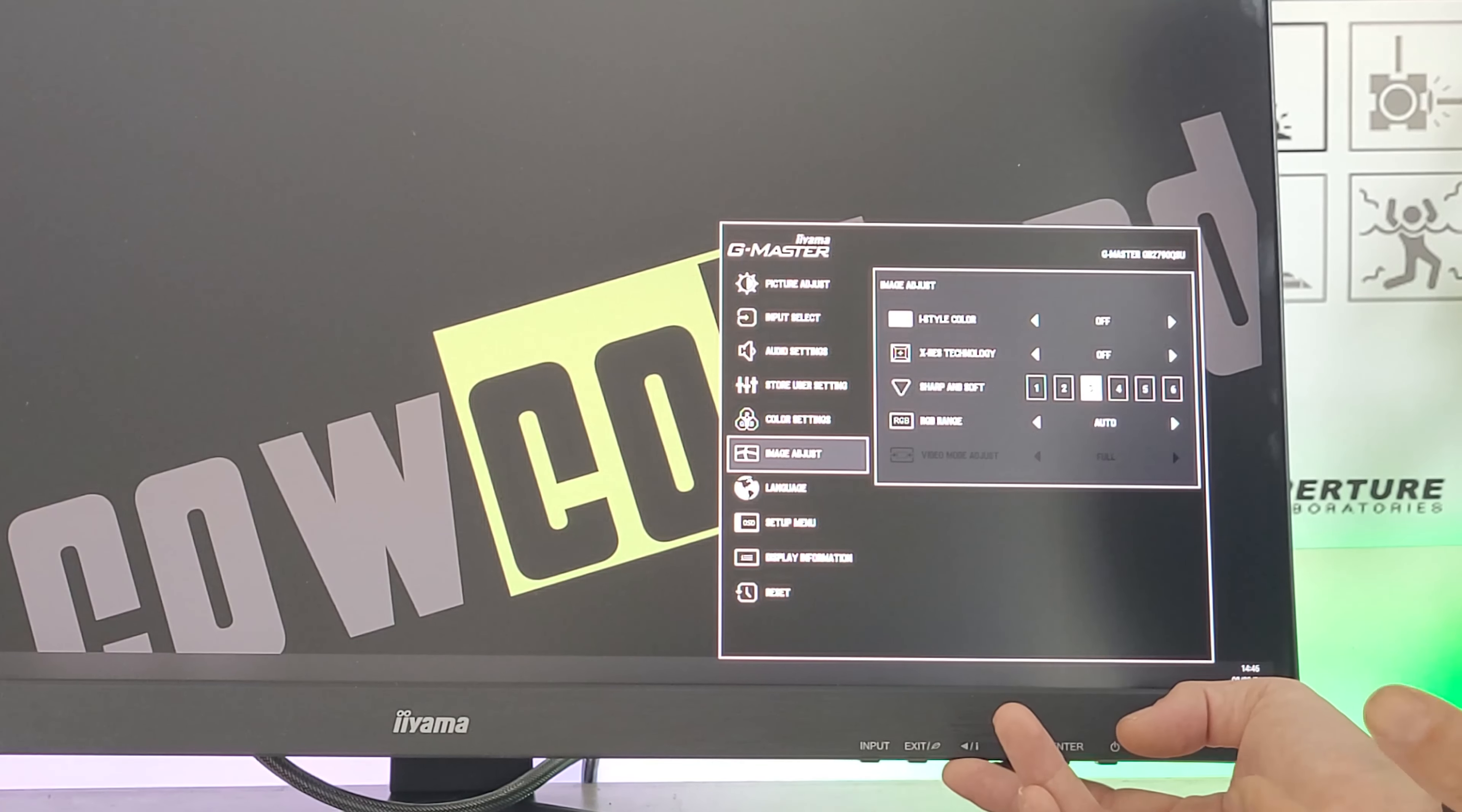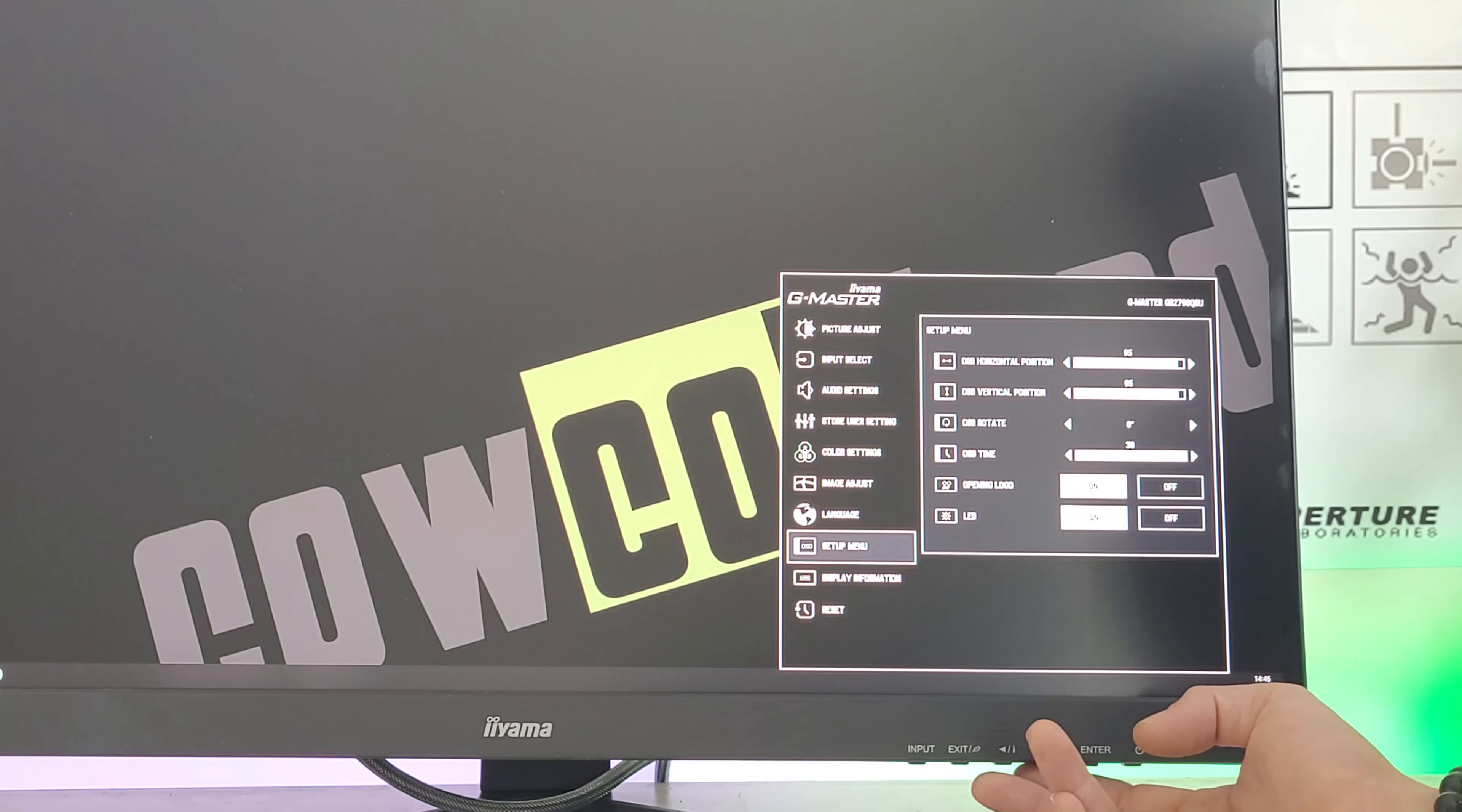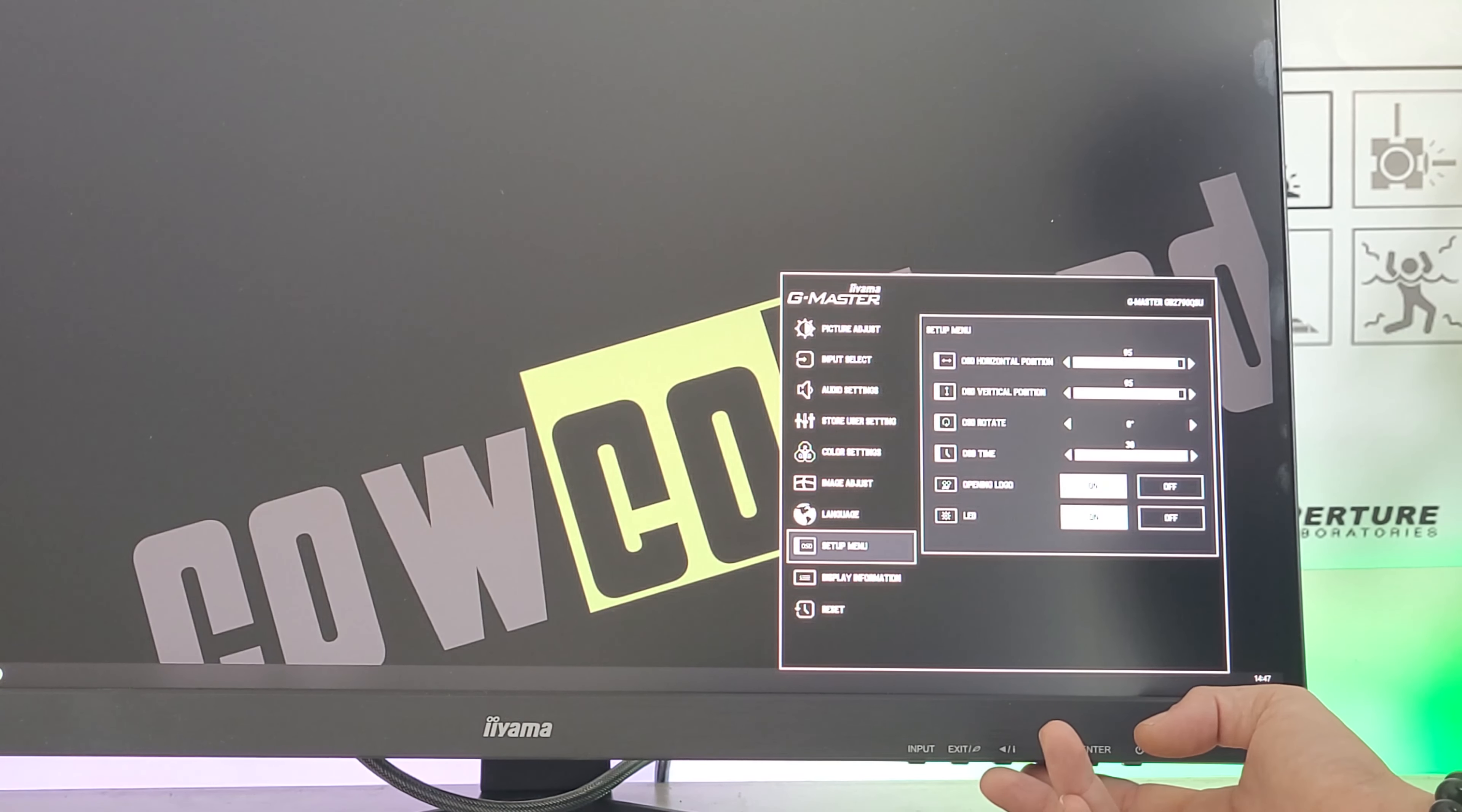Image adjustment offers different preset styles in the OSD. X-RES technology for resolution, sharpen/soft, RGB range, and video adjust mode. Language settings and setup menu include transparency, rotation, location, and the startup logo which is white on white background, so it's quite bright on startup.